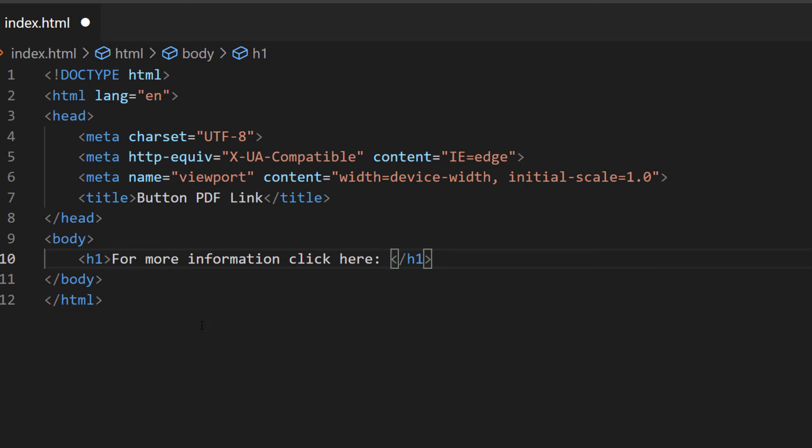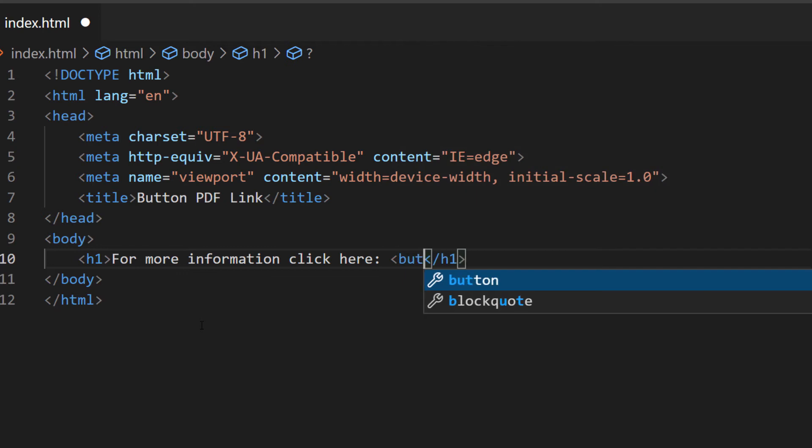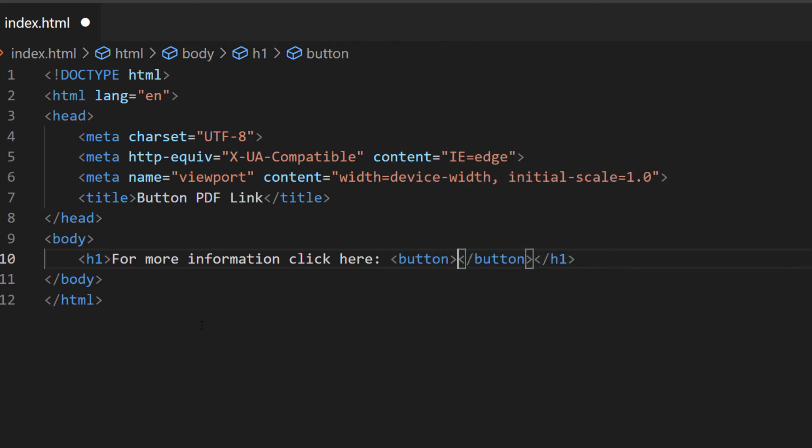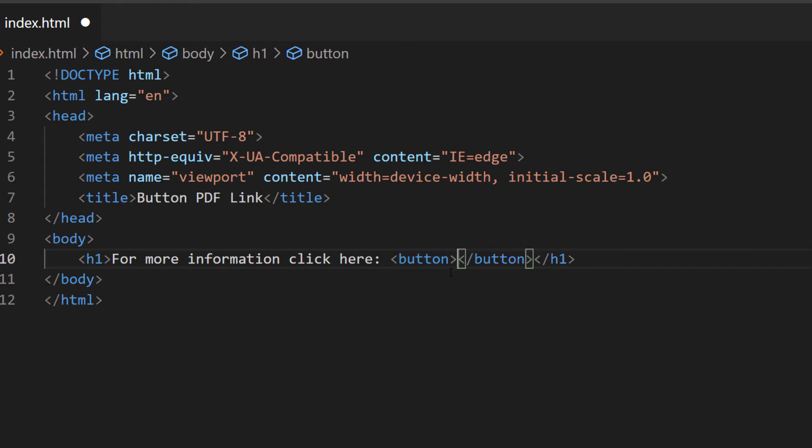As you see, VS Code automatically closes it for me. Inside of my opening button tag here I'm going to place my cursor right in there, make a space, and I'm going to type onclick.